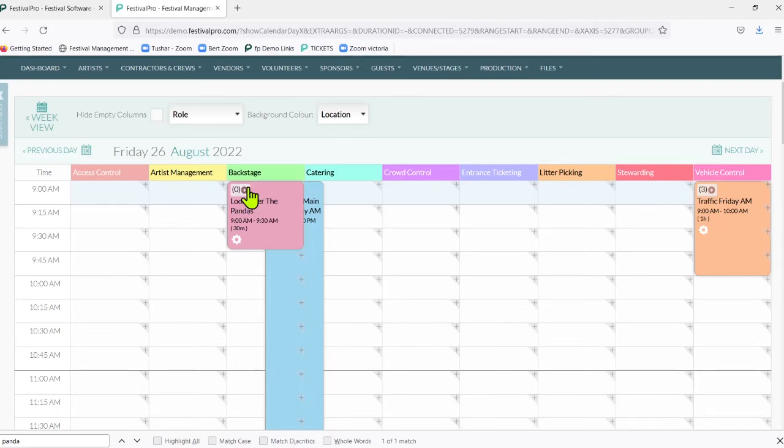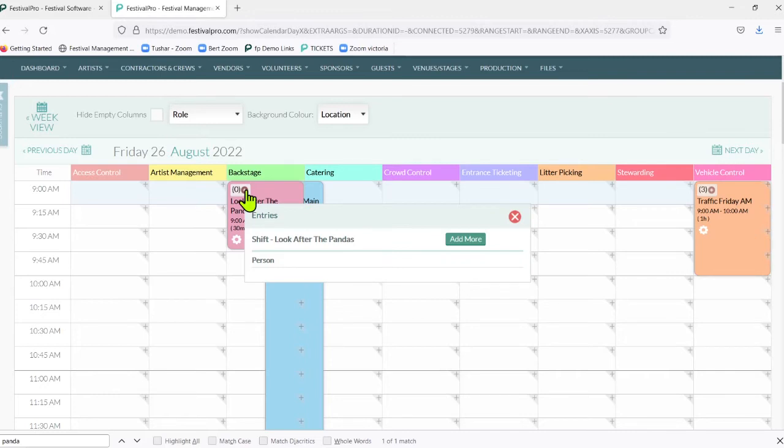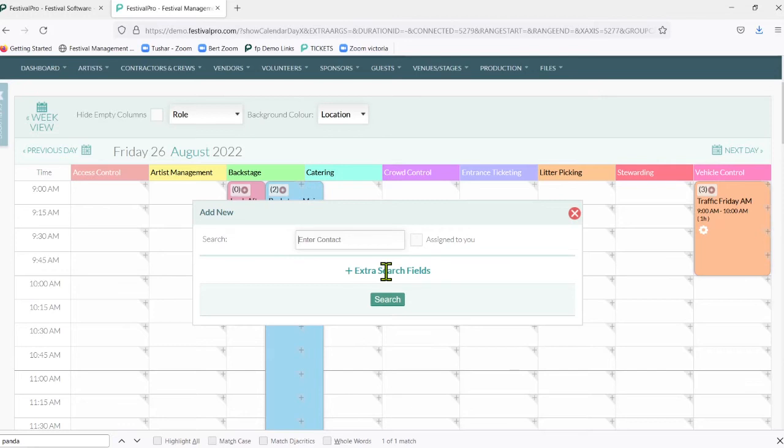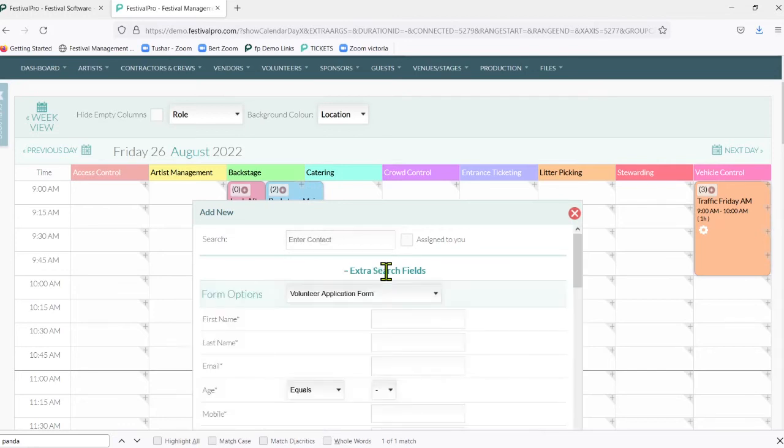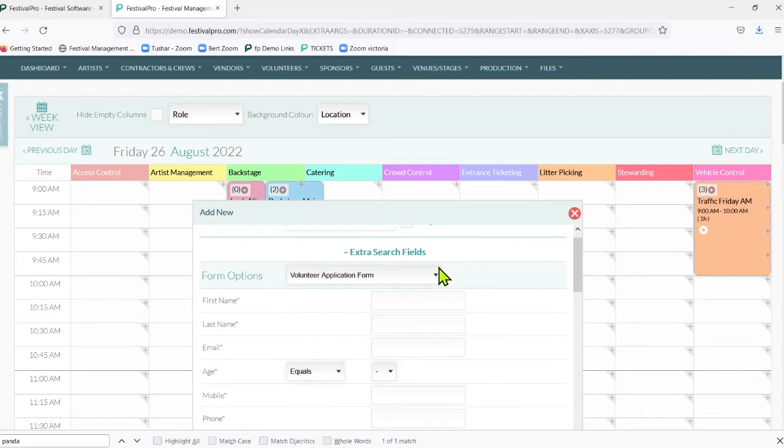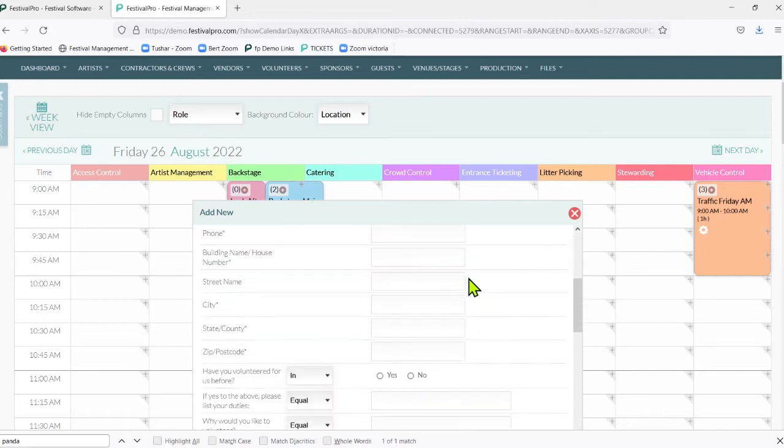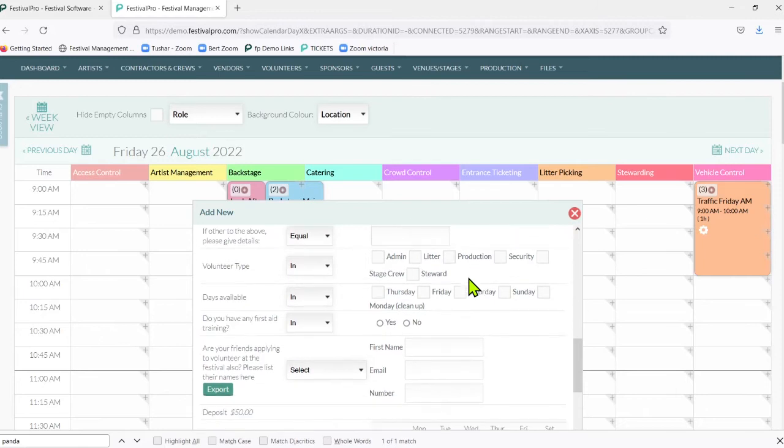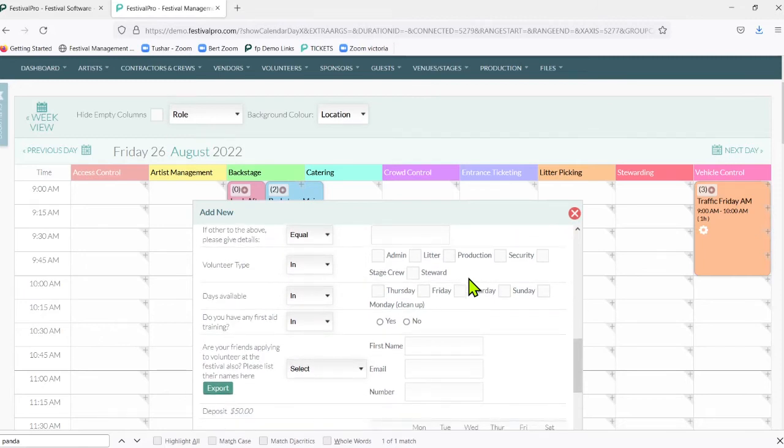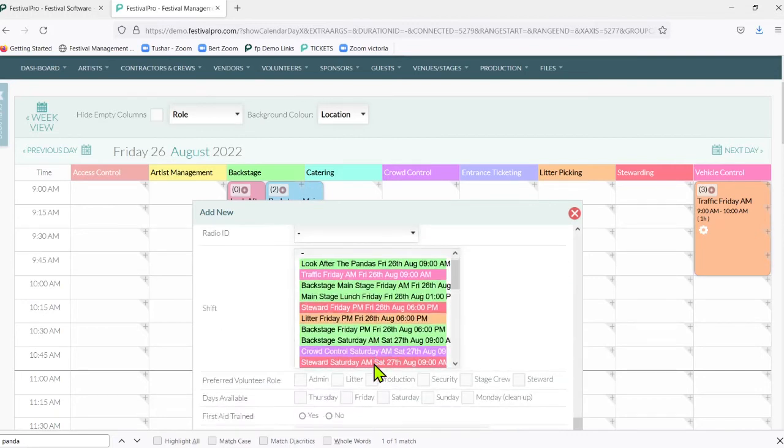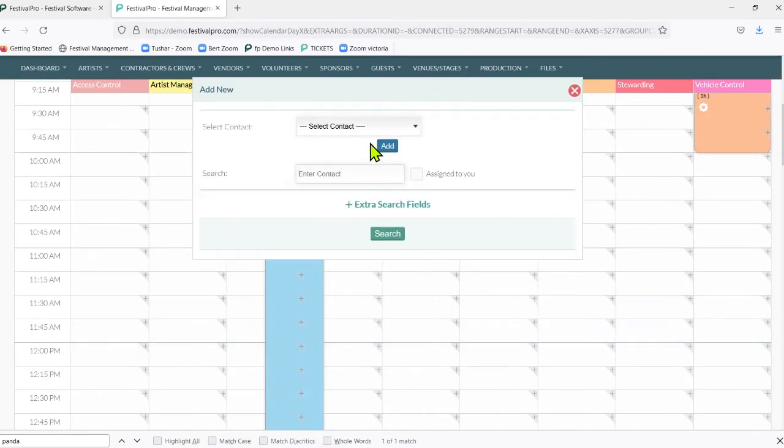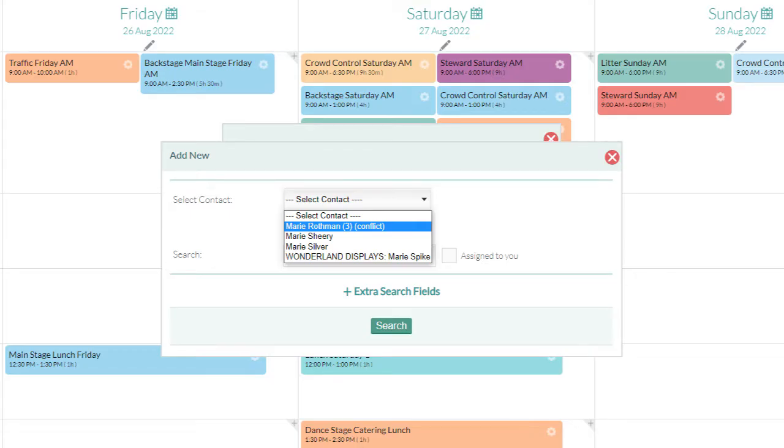To add somebody to a shift, we'll be able to click the little plus, add somebody and we can search for any of our volunteers here. What we might like to do is use the extra search fields and look at our volunteer application form. In here we'll be able to break it down by the questions that they answered when they first applied. For example, we may want to have people with first aid training dealing with these pandas. Let's search for anybody who had first aid training and we can see Marie Rockman here. You'll see it comes up with a conflict - it will warn you that someone's got a shift at the same time but it will allow you to still add them if you need to.